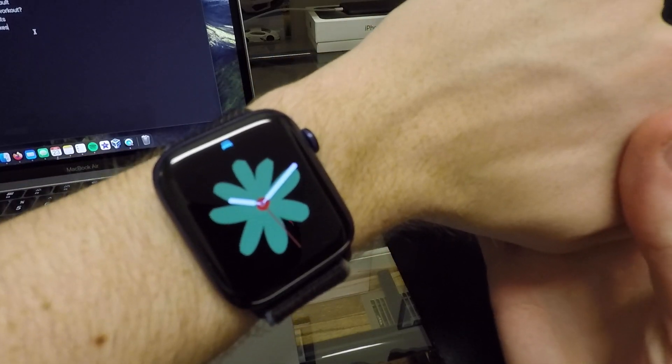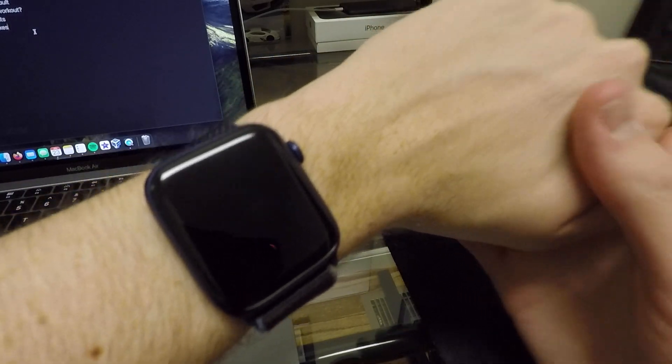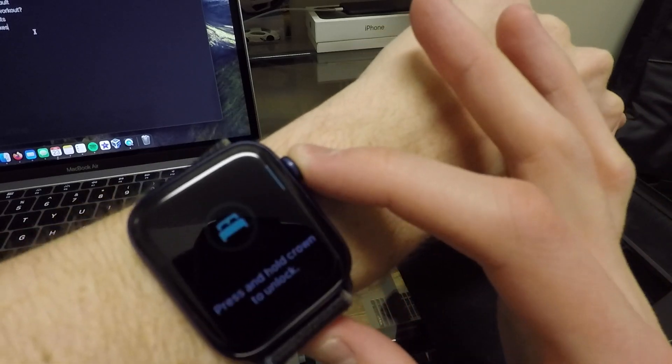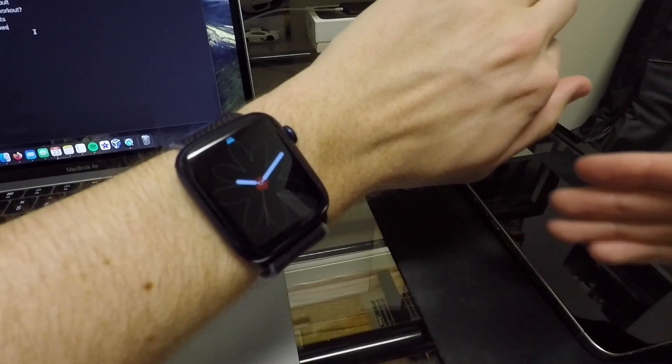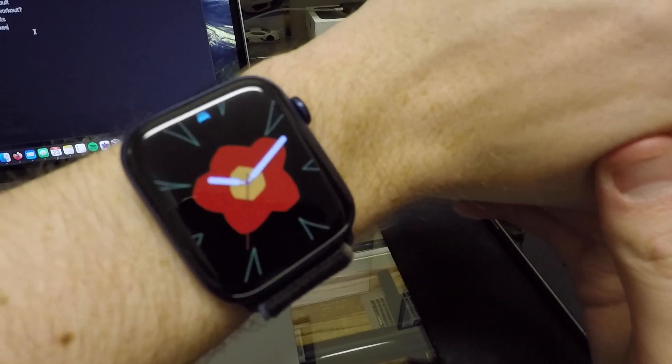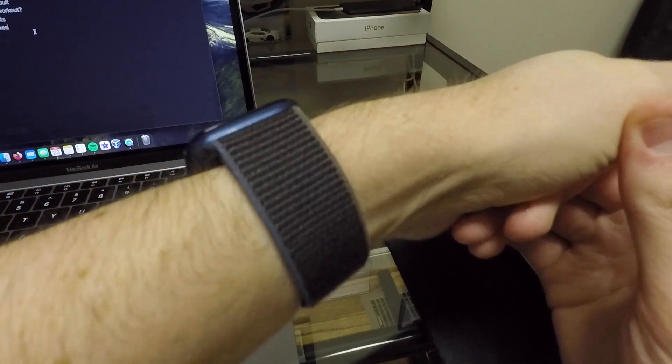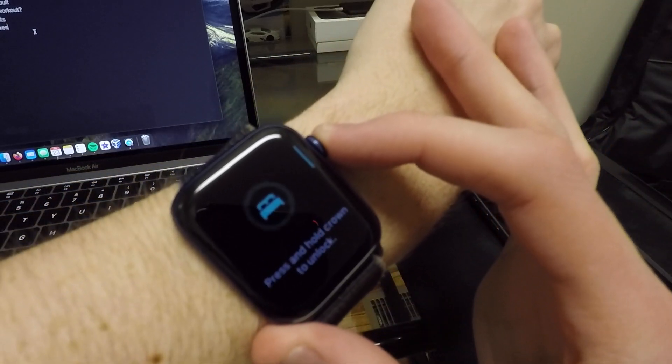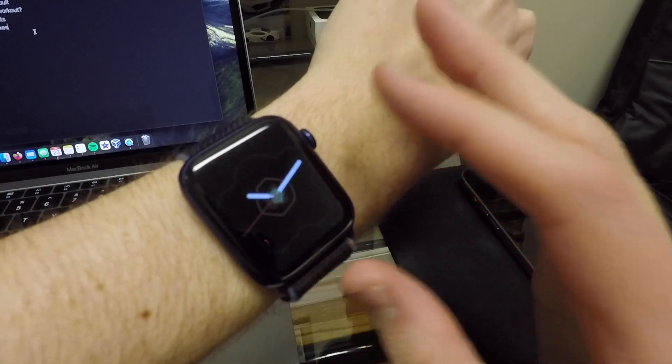This is of course in honor of Black History Month in February. So you now have the ability to match your watch face with your phone. And they have different animations and things like that every time you look at it. So that is pretty cool.